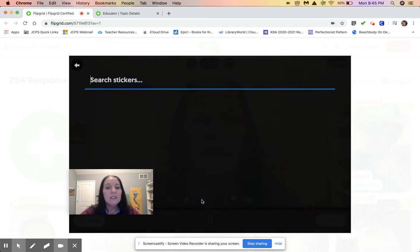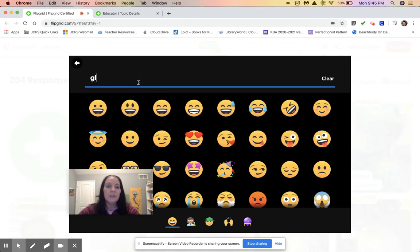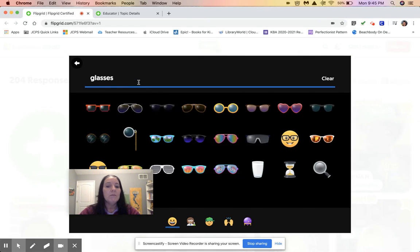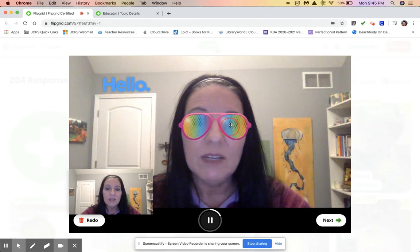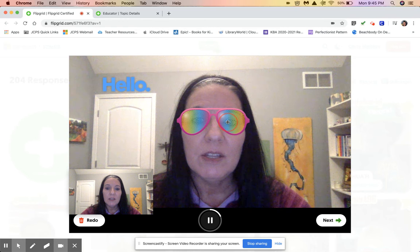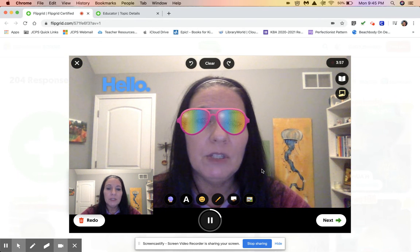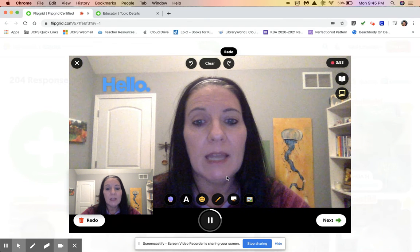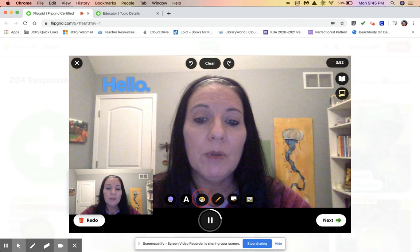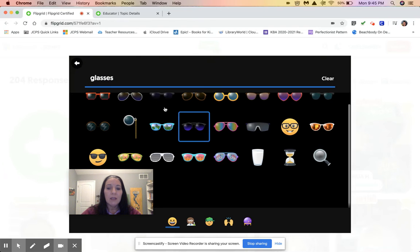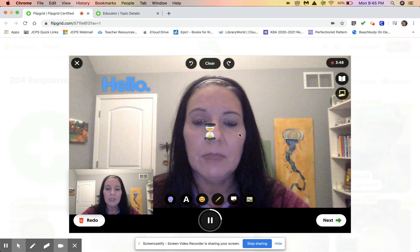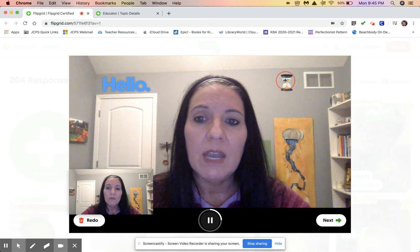The next option is stickers. If you want to search something fun, you can type something like 'glasses,' click the glasses, and then move these glasses in front of yourself so it looks like you're wearing them in your video. If you don't want these, you can go up here to the undo and then the glasses are gone. You can also go back to stickers and pick any kind of sticker and move that around.